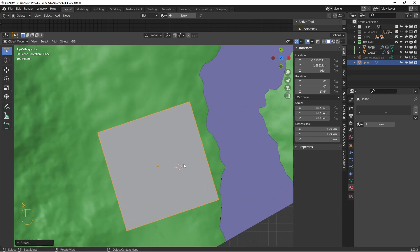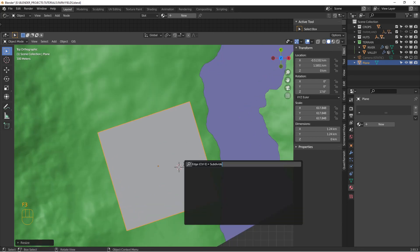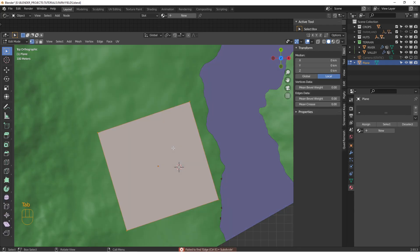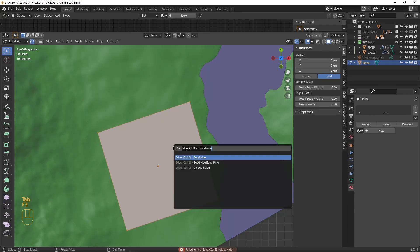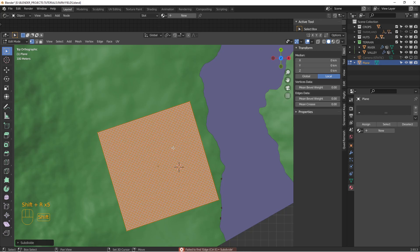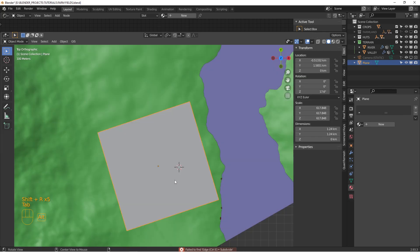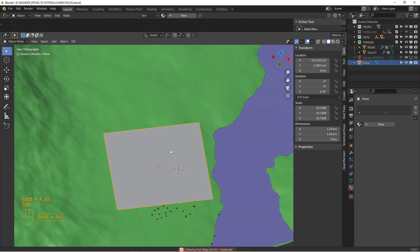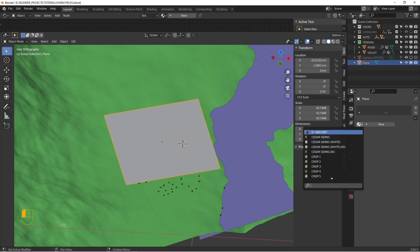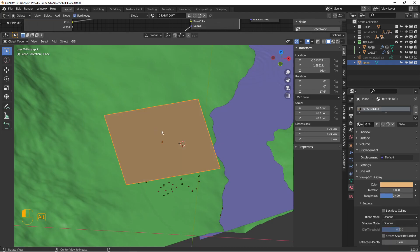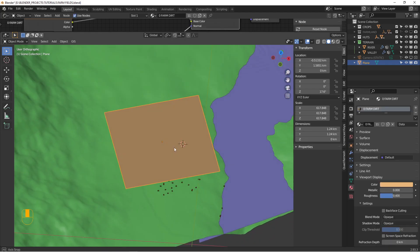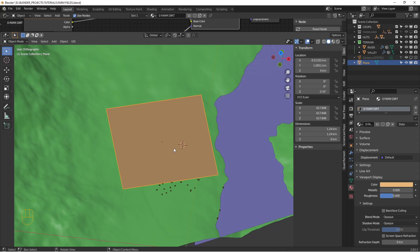And we will subdivide it. That's good. And I'm going to assign a texture to it that I already have. It's called Farm Dirt. I'll show you that later.